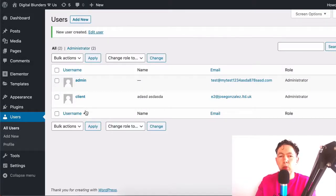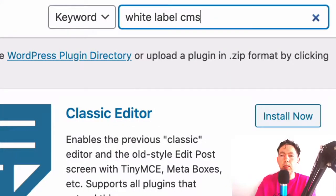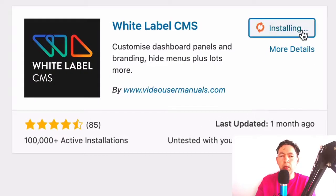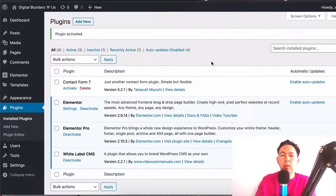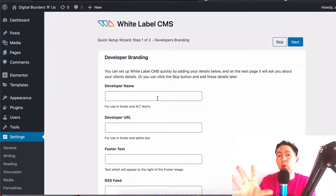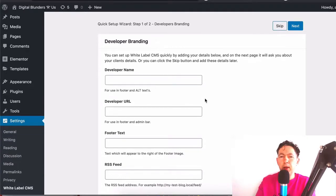The next thing we're going to do is go to Plugins, Add New. Here we're going to type in 'White Label CMS' — this is the name of the plugin. Let's install that and activate it. Now we go to Settings and White Label CMS. Unlike many dashboard branding plugins I've used in the past, this plugin is actually very nicely organized — quite neat and easy on the eye. I really like it.